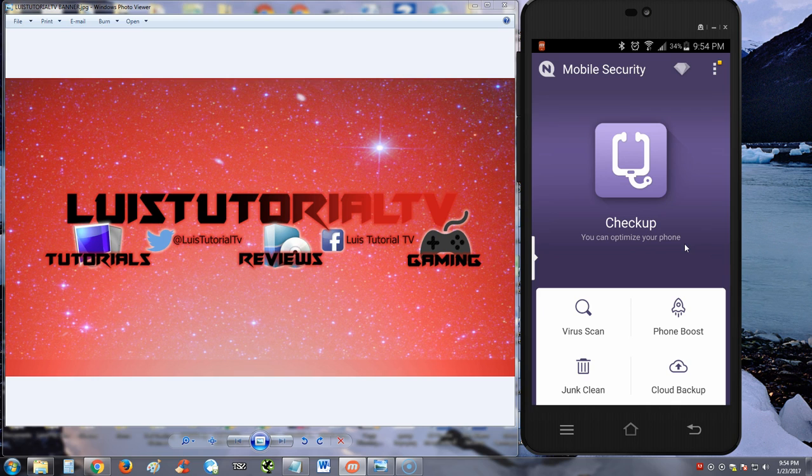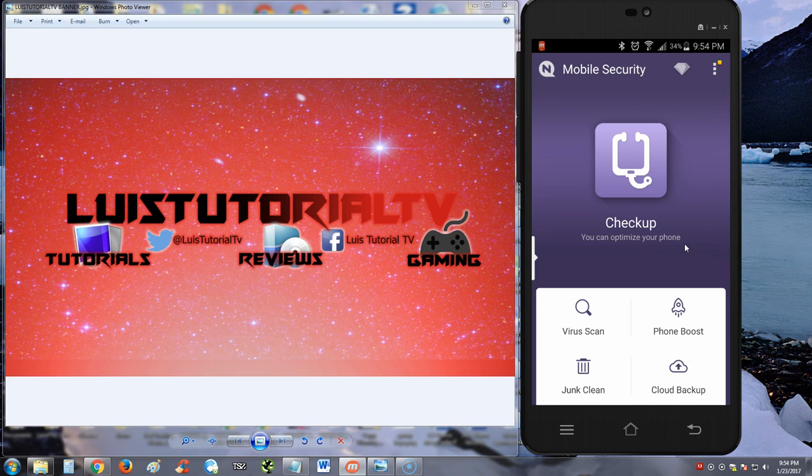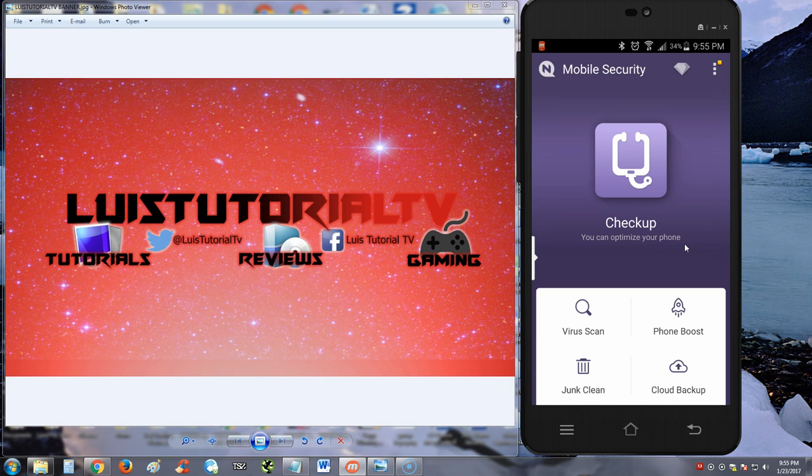So man, I don't know. I got to give it maybe a two and a half out of five stars for this app. Thanks for watching guys. Don't forget to subscribe. I will be making a lot more Android antivirus reviews and tutorials. Stay tuned and I'll see you soon in one of my next videos.